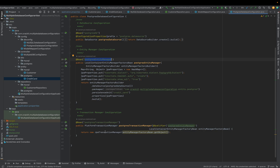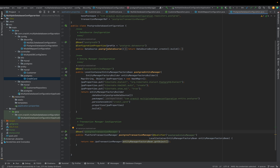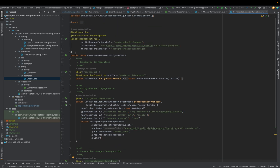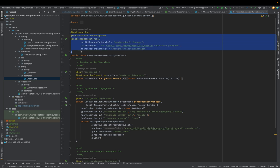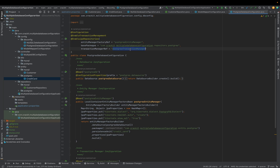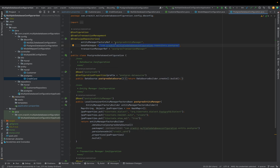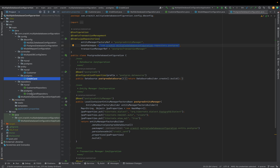We now have all three components ready for Postgres: datasource bean, entity manager bean, and transaction manager bean. We define `@EnableTransactionManagement` and `@EnableJpaRepositories`, providing all the bean names along with the repository package location — which is `repository.postgres` — where the Postgres repositories are present.